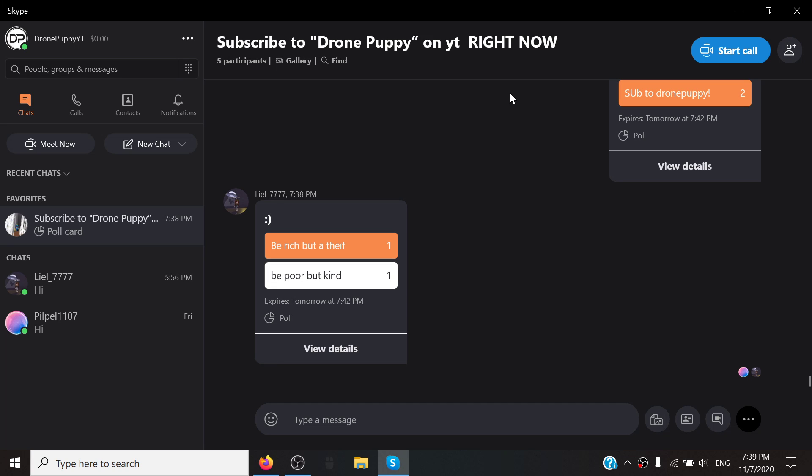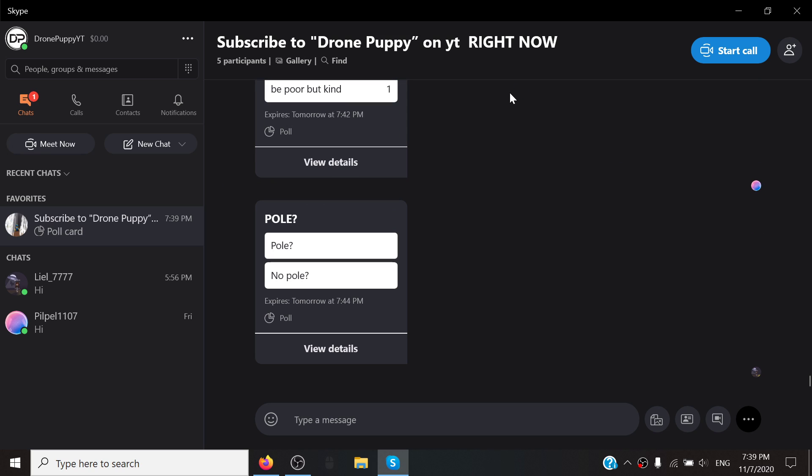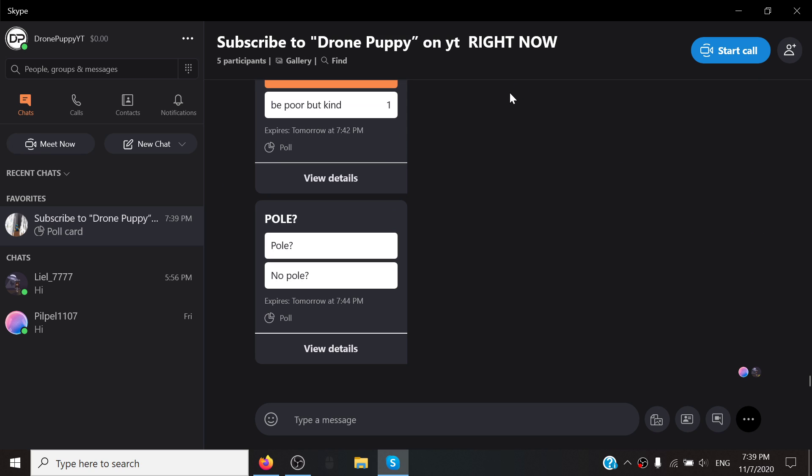Hello everyone, today I'm going to be showing you how to create a Skype poll on Skype. This is only on computer, this will not work on phone or iPad. So let's get right into the tutorial.